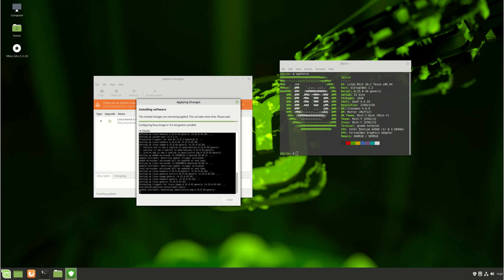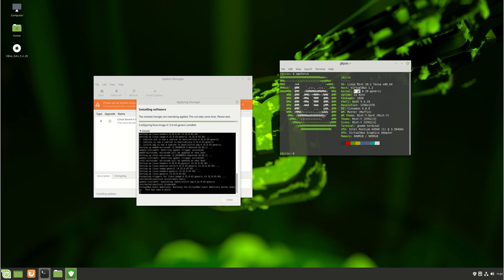So as we can see, approximately, we are working with the Linux kernel 4.15, which is the current recommended latest release for Linux Mint 19.1.